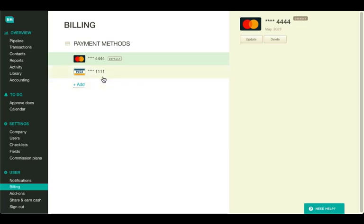You can also update, make default, or delete any of your payment methods. To do that, select a payment method by clicking on it, and then click Update,